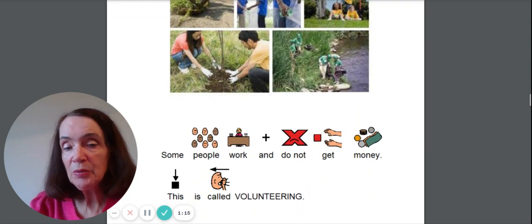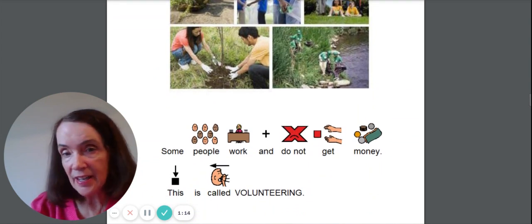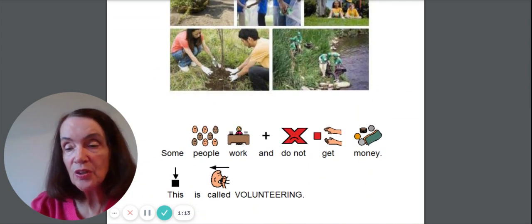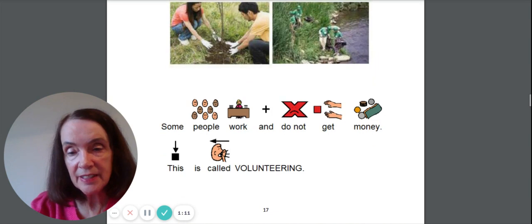Some people work and do not get money. This is called volunteering.